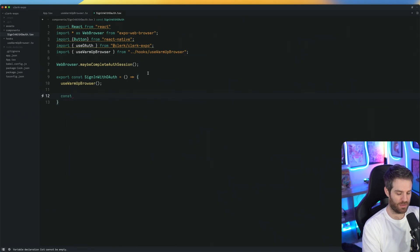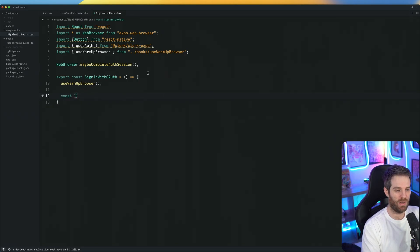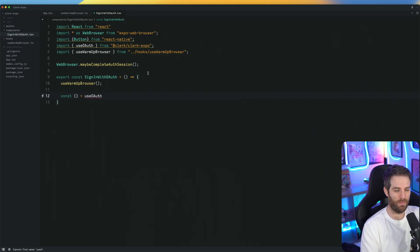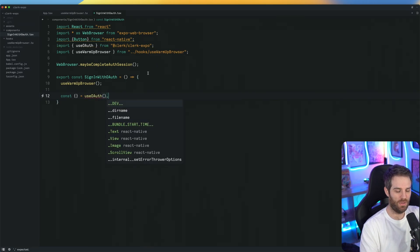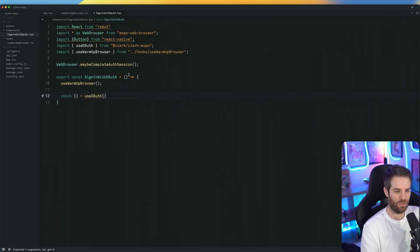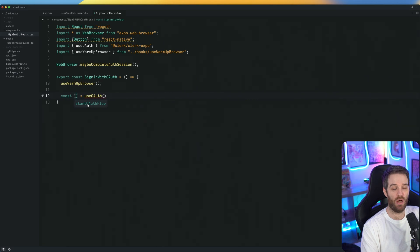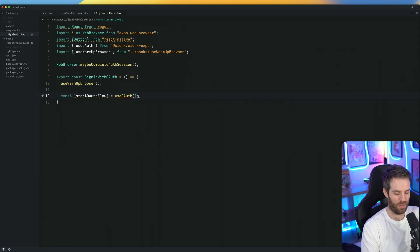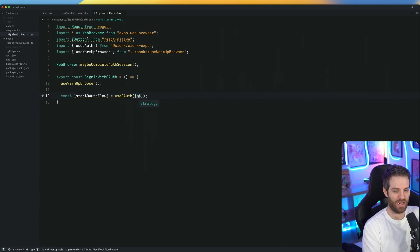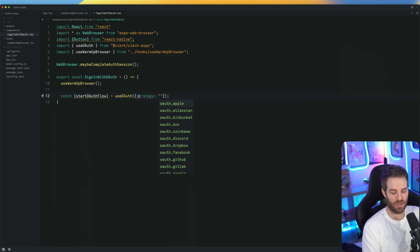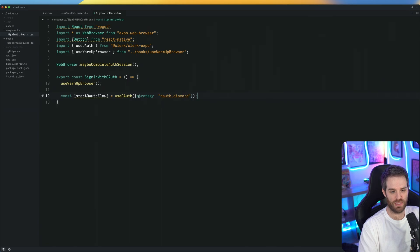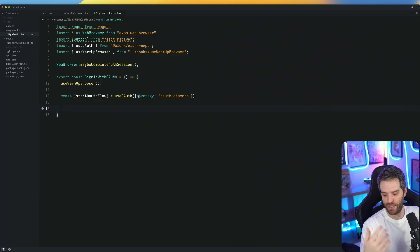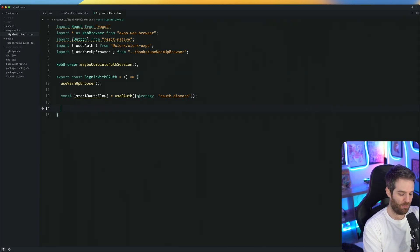Then we need to do const and we'll do use OAuth. Inside of here, you'll notice that there is a single start OAuth flow. This indicates that at some point during this whole function, we're going to start the OAuth flow. Then you just pass in the strategy that you need. So for strategy, for this example, we're going to do OAuth discord, because that's what I am using in this example.